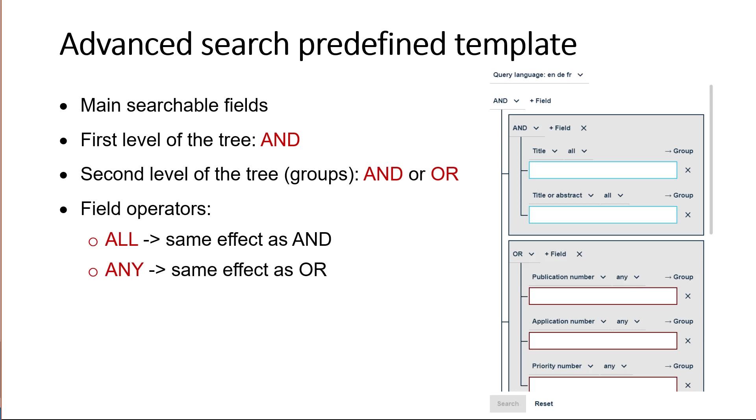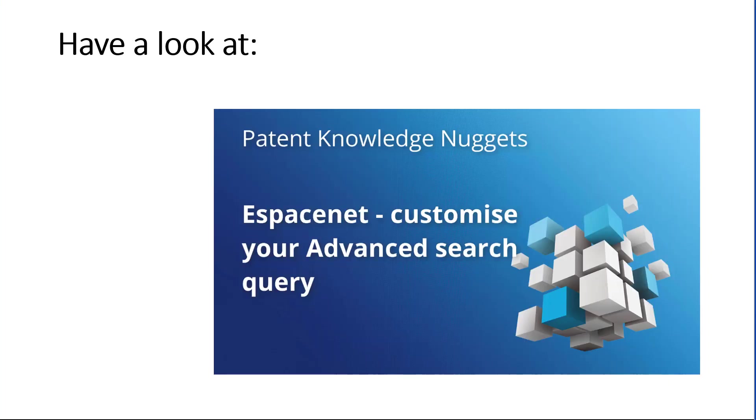And all you need to do is enter your search terms in the needed fields. The advanced search query can be customized. You can indeed change the Boolean operators, the search criteria, the field operators, add search fields, and much more. If you want to know how to customize your query in advanced search, have a look at our patent knowledge nugget EspaceNet customize your advanced search query.